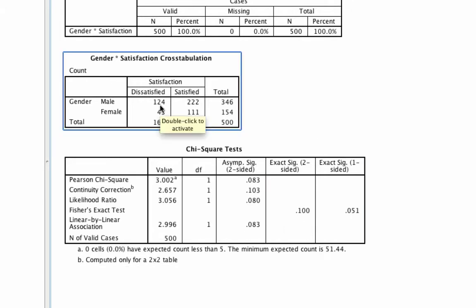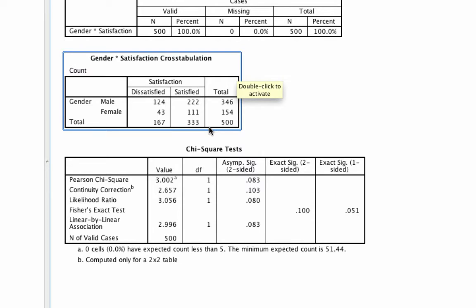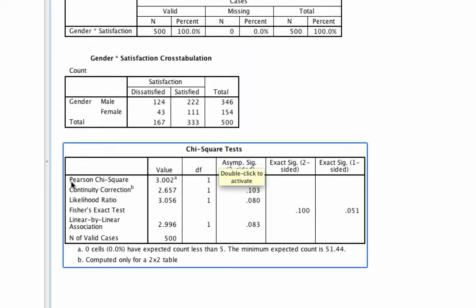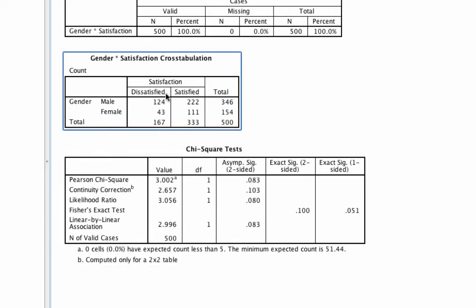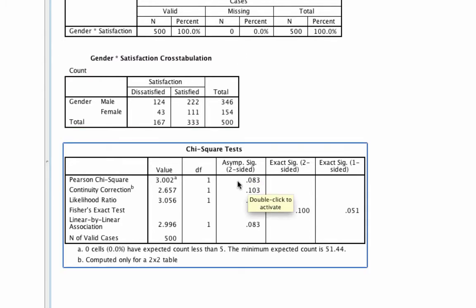There are two things relevant to this output. First, a table showing the number of individuals falling into each category — for example, 124 dissatisfied men, 111 satisfied females, and so on. Second, the Pearson Chi-Square test, which tells us whether satisfaction differs as a function of gender. Here we see the p-value is 0.083, which is above 0.05, so we cannot reject the null hypothesis that these two variables have no association. In other words, men are just as satisfied as women.